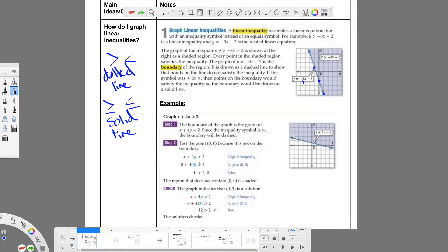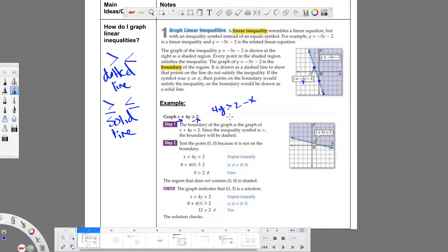They graphed this very quickly without showing how they did it — they're just assuming at this point we know how to graph a line. I would definitely put it in y equals mx plus b format. So subtract x over to the other side, then divide by 4 on all sides.